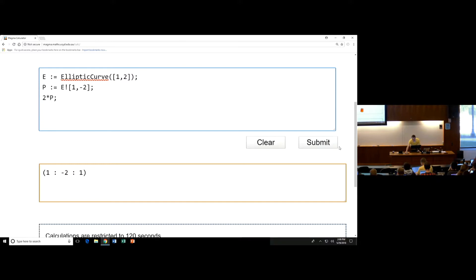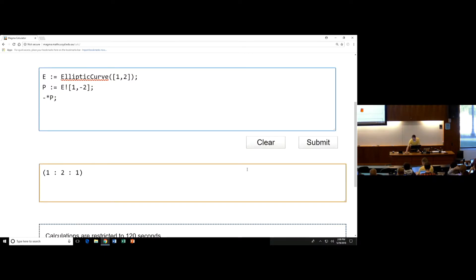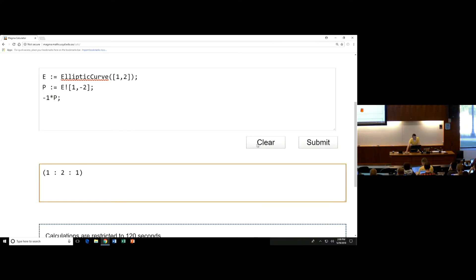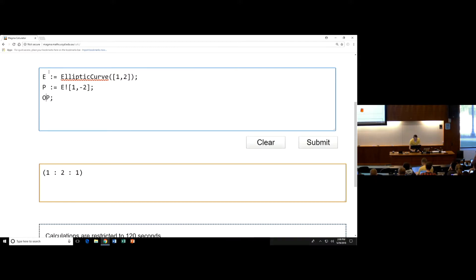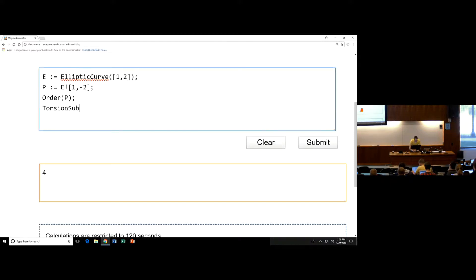The first thing you might want to do is double it. You can double it and triple it, and you can negate it. Notice three times P is minus P, so you might expect this is a point of finite order. And you can ask what the order is — it's a point of order 4. You could ask for the torsion subgroup of E, and it will give you back an abelian group — it doesn't give you back the points, it just tells you the class as an abelian group.